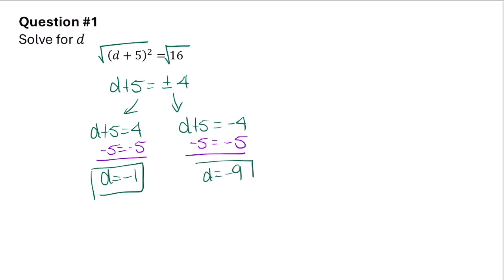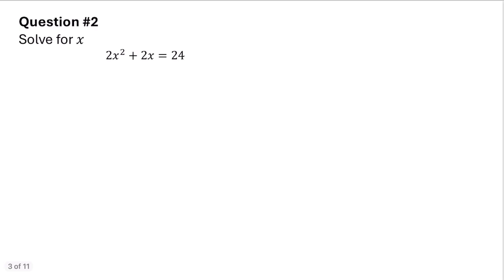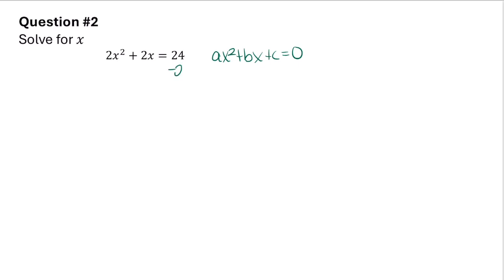In this problem it asks us to solve for x. Notice that this quadratic is not already in standard form. I'm going to go ahead and get it into standard form which means ax squared plus bx plus c is equal to 0. To get this into standard form I'm going to subtract 24 from both sides, so I have 2x squared plus 2x minus 24 is equal to 0.